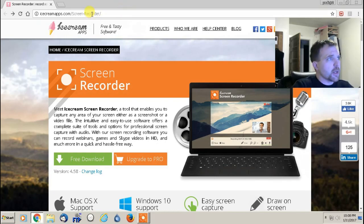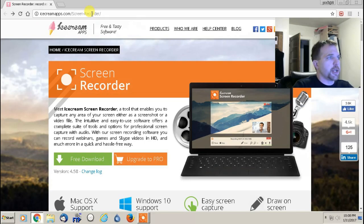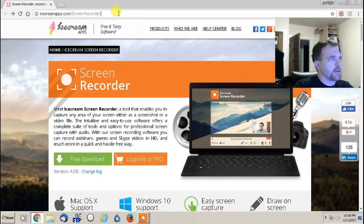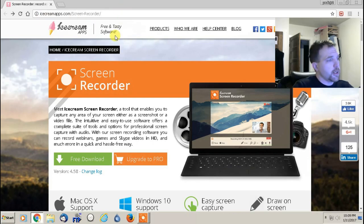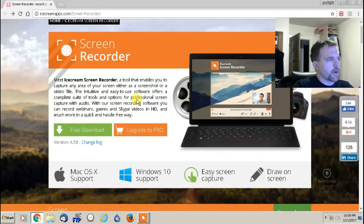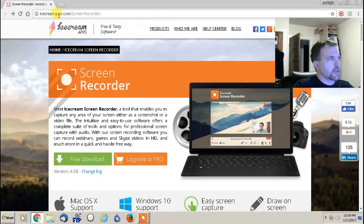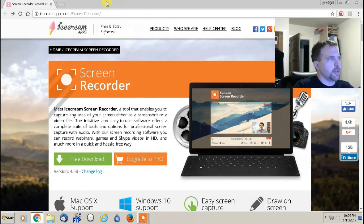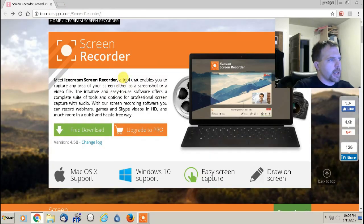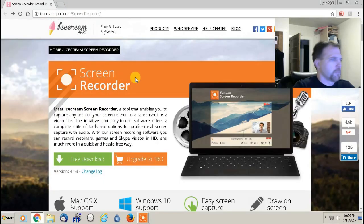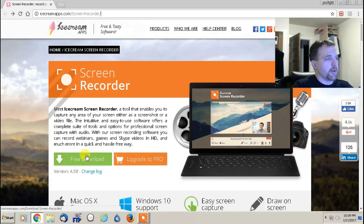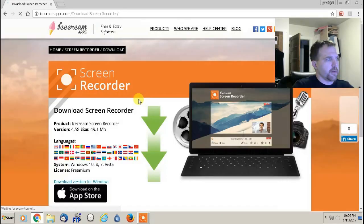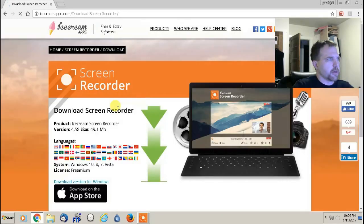Now, this is called Ice Cream Screen Recorder and if you see up here, this is the website that you're going to visit to download the screen recorder. So just go here, icecreammaps.com slash screen dash recorder and you're just going to go to free download and from there you're just going to follow the prompts here.